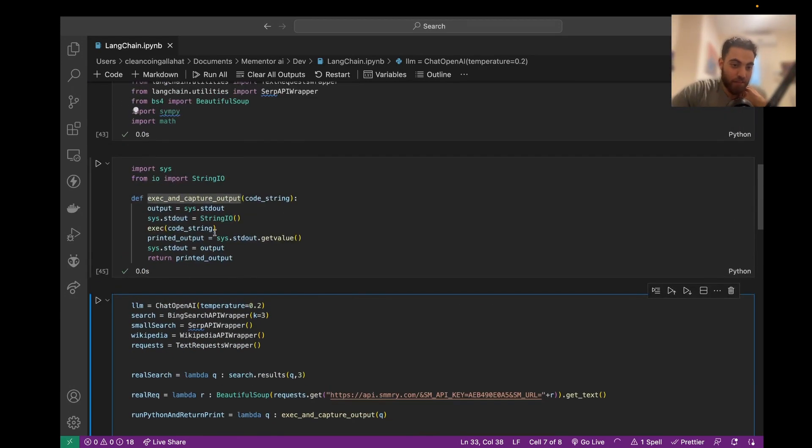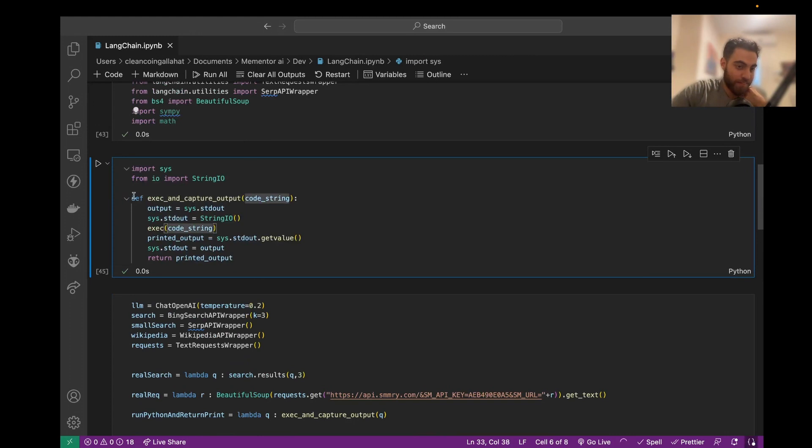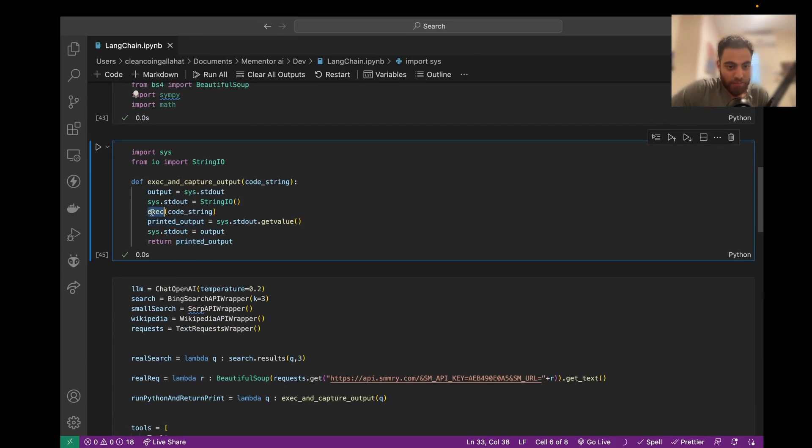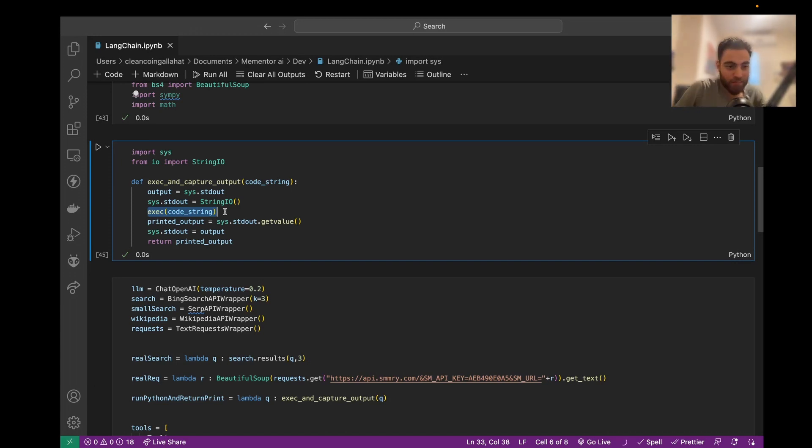So yeah, this is just a defined function, execute and capture output, just redirect the output. We'll be able to return it and using the exec function, which is a Python function that takes code and executes it.